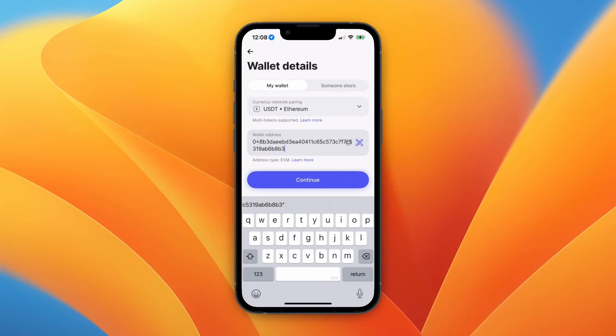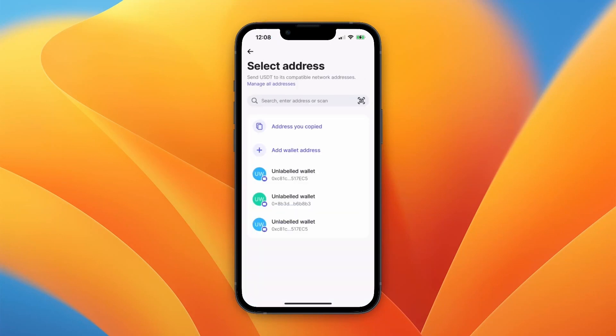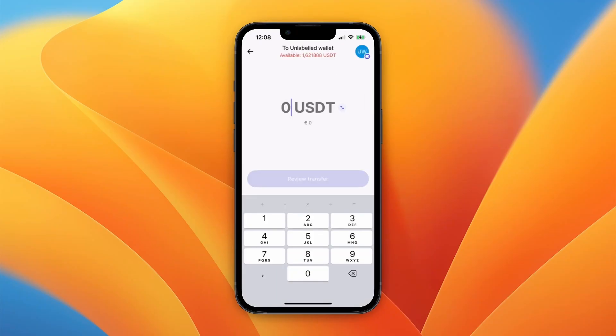Paste in the address right here and then click Continue. After doing that it will be added as an address, and you then just want to click on it from your addresses list. After doing that you will see a screen like this.